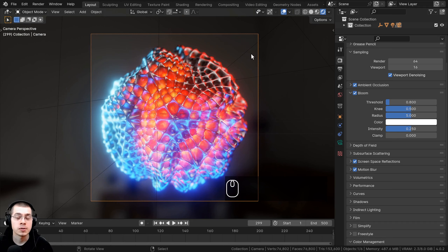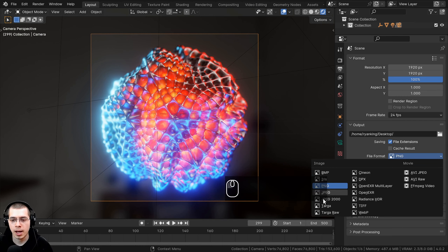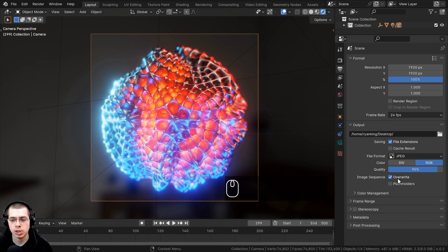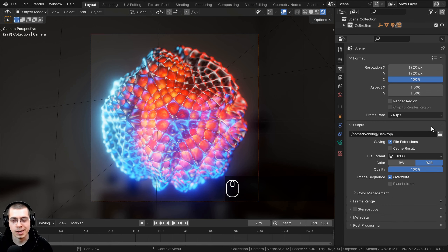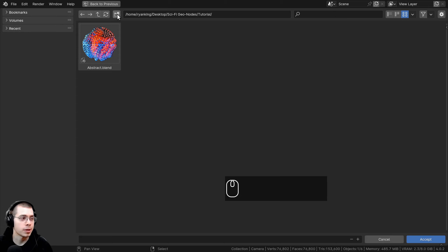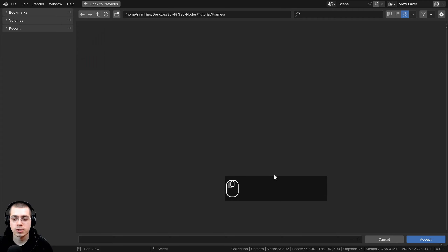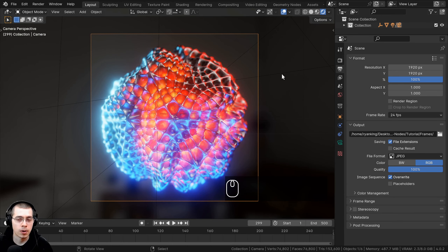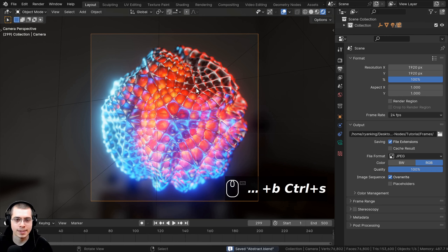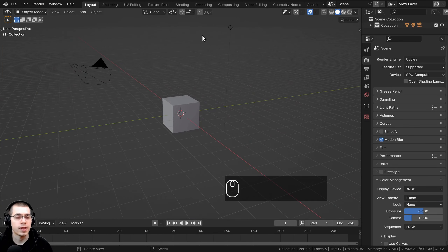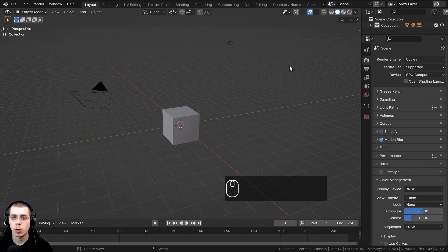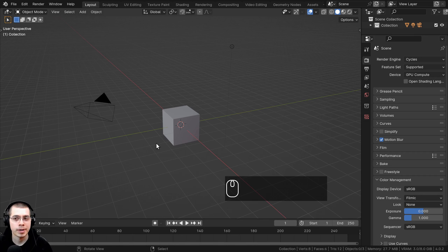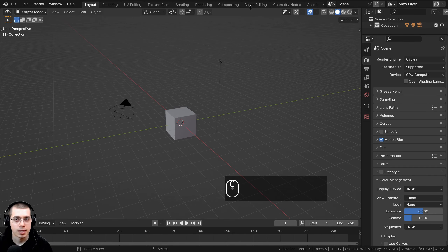Now we can render the animation to frames. In Output Properties, I'll set the file format to JPEG with quality 100, create a new folder called 'frames' for the output path, press Ctrl+S to save, then click Render > Render Animation. Once all frames are rendered, I'll open a completely new Blender file and click on the Video Editing tab.